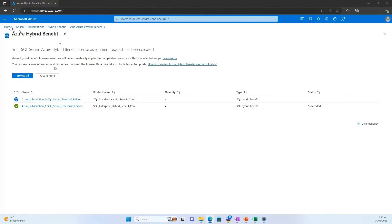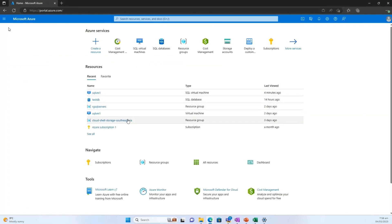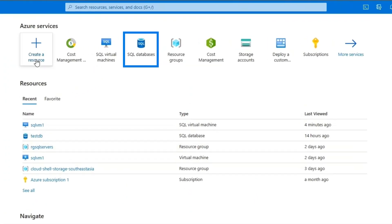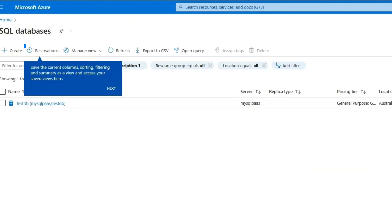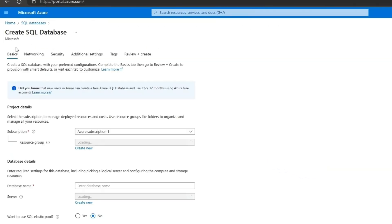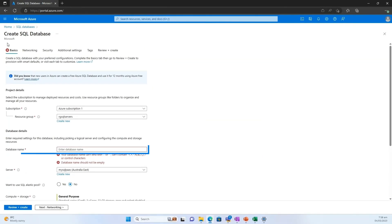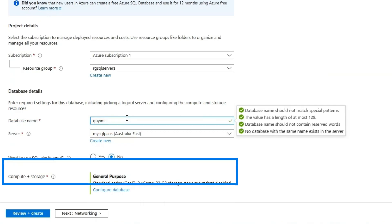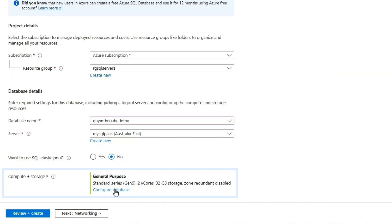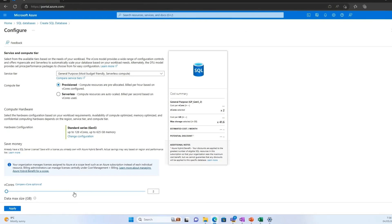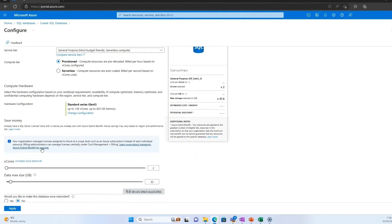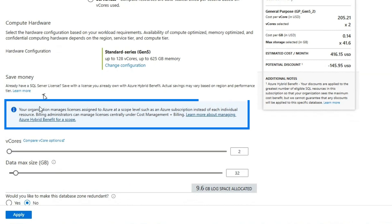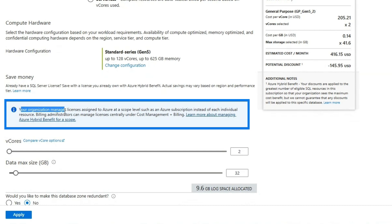So first of all, to your point around creating new resources or editing resources, if I go into a SQL database and now try to create a new SQL database, call it Skype, and I'll come to configure the database, you'll see that now when it comes to save money, I don't have to worry about it. Because as a person who's deploying this resource, I don't have that choice of clicking on it, or I don't have to worry that, hey, do I have enough licenses?